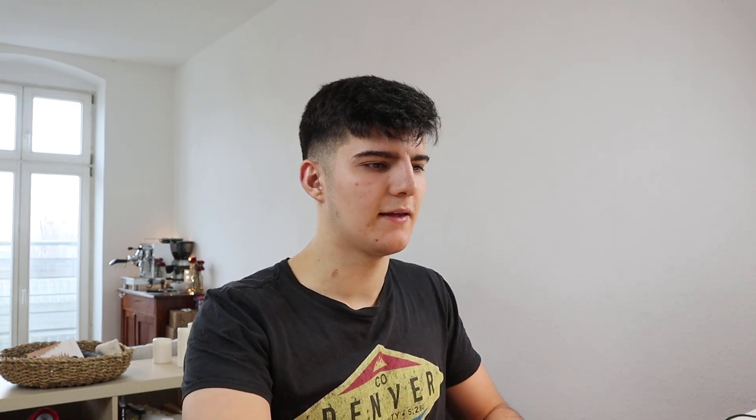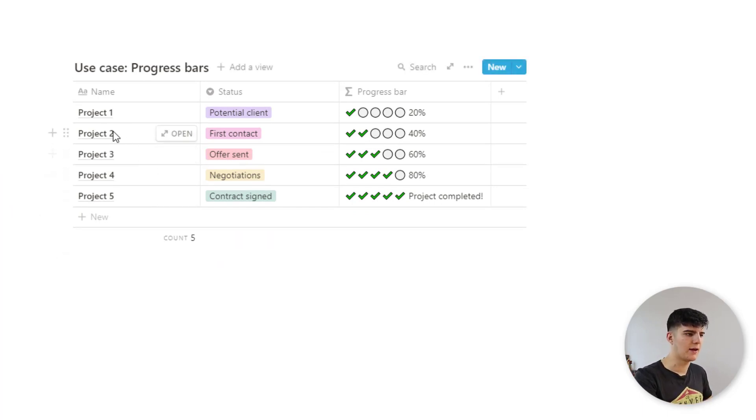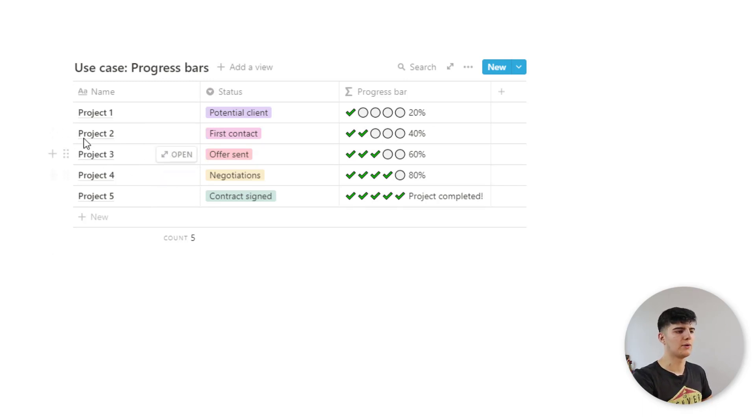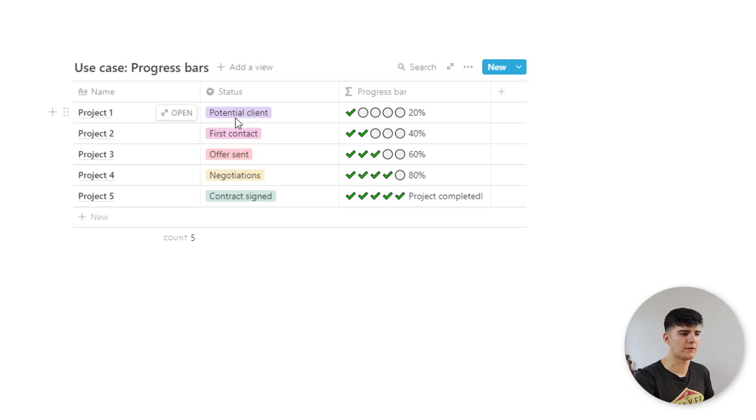Alright. So these are pretty much the basics. And now I want to show you one more use case that is often used in Notion so that lots and lots of people like to implement using formulas. And this gives you kind of a bit of a better understanding of what else these formulas are capable of. This is the progress bars use case. So let's say we are doing sales in Notion, for example, and then we have these certain projects or clients and we have different statuses here. So first of all, we start off with the status of a potential client.